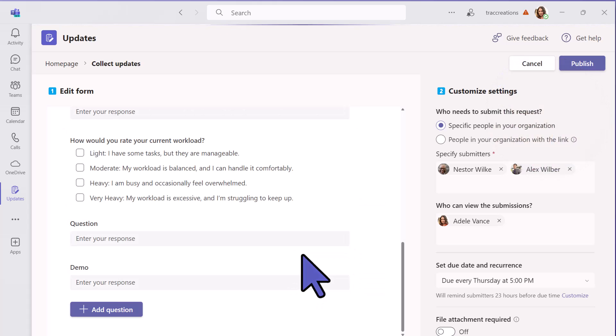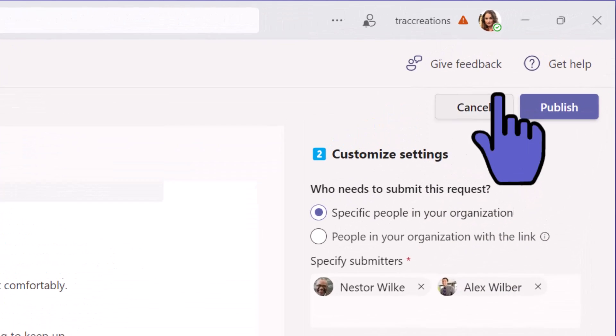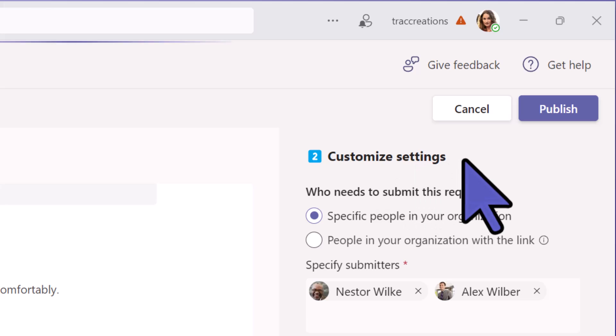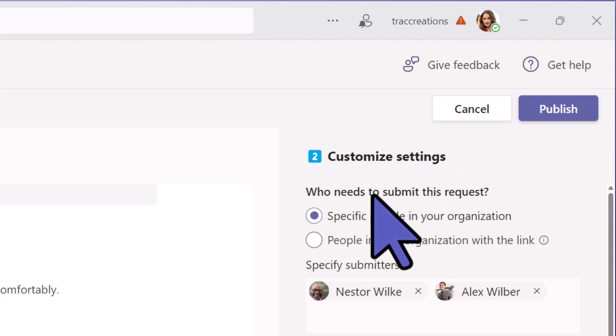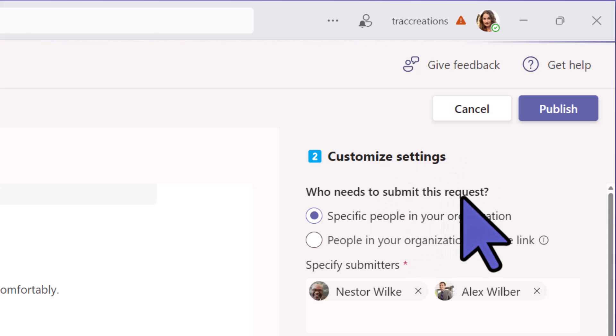It's that simple to add your questions to this form. Now, what is really important is this part right here: Customize your settings. Who needs to submit this request?